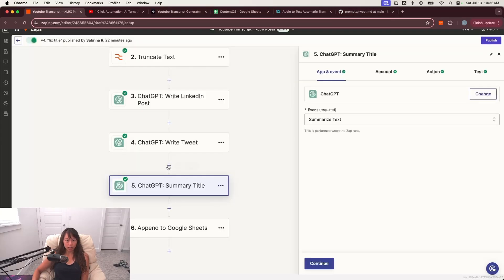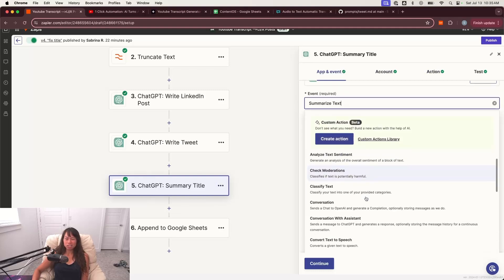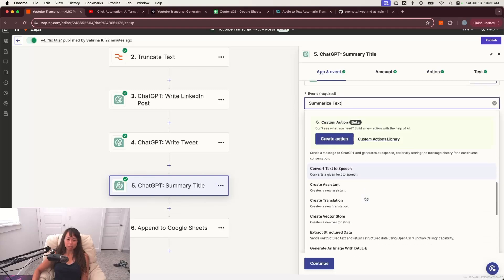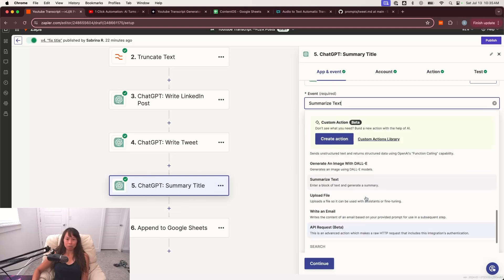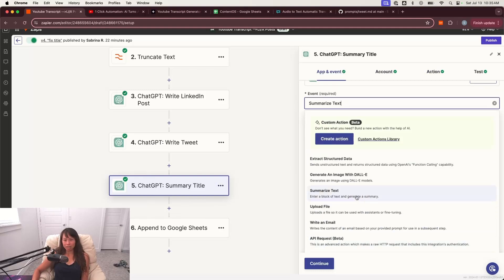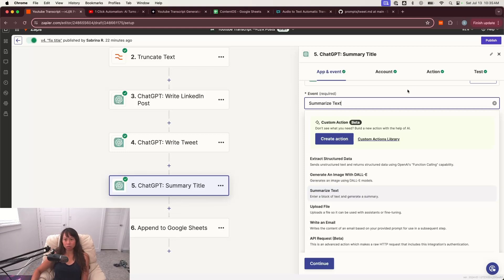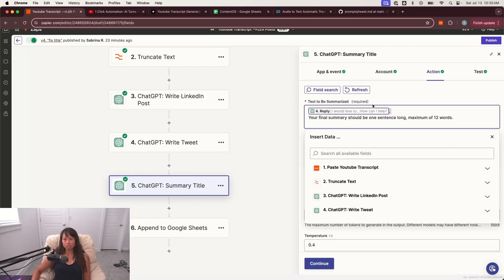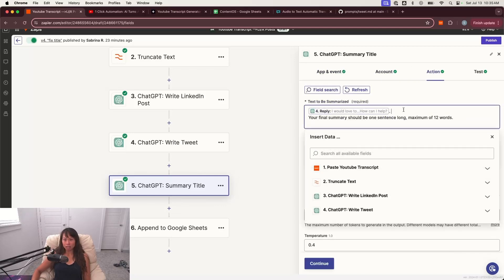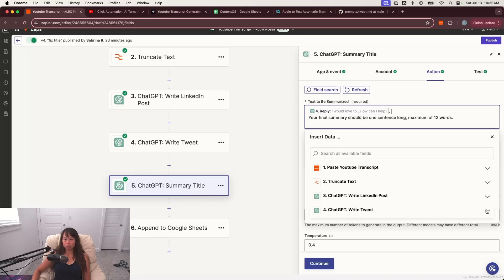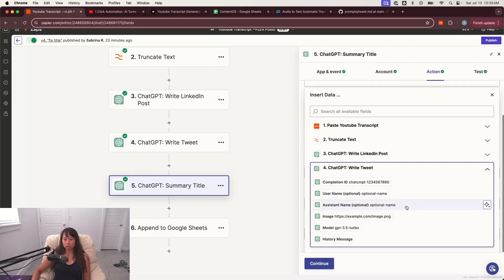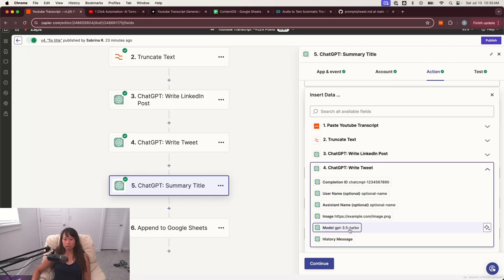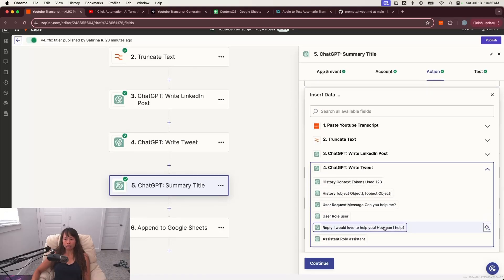What you're going to do is create a new step, select ChatGPT. And for the event, we're just going to use Zapier's out of the box, summarize text. That way you don't have to copy in a prompt and change a whole bunch of things because this is just to generate the title in your spreadsheets. So connect your account. So here in the text to be summarized, you want to select number four, write tweets, and then the reply. So this is the tweet that's generated from step four.